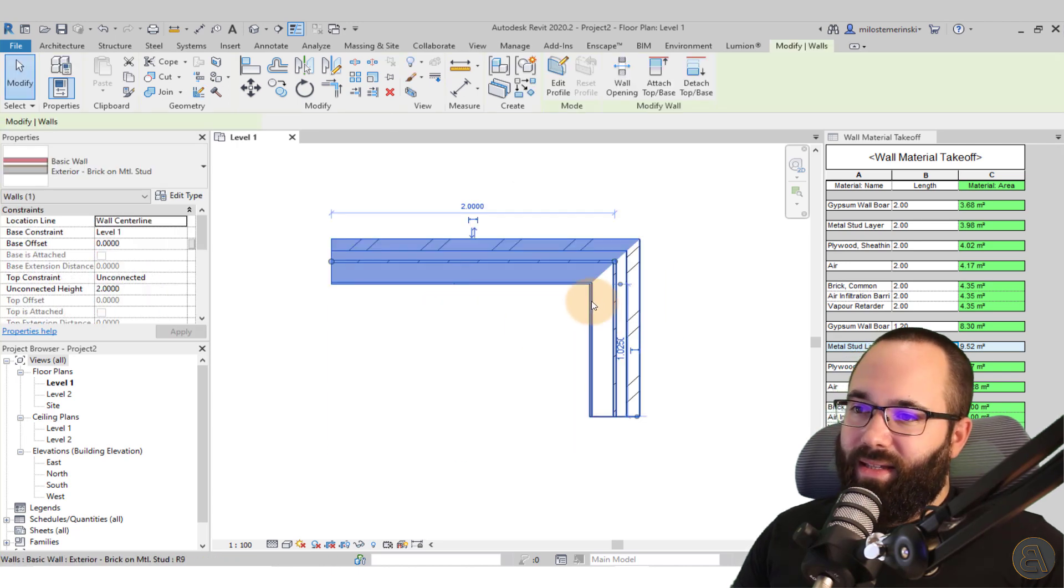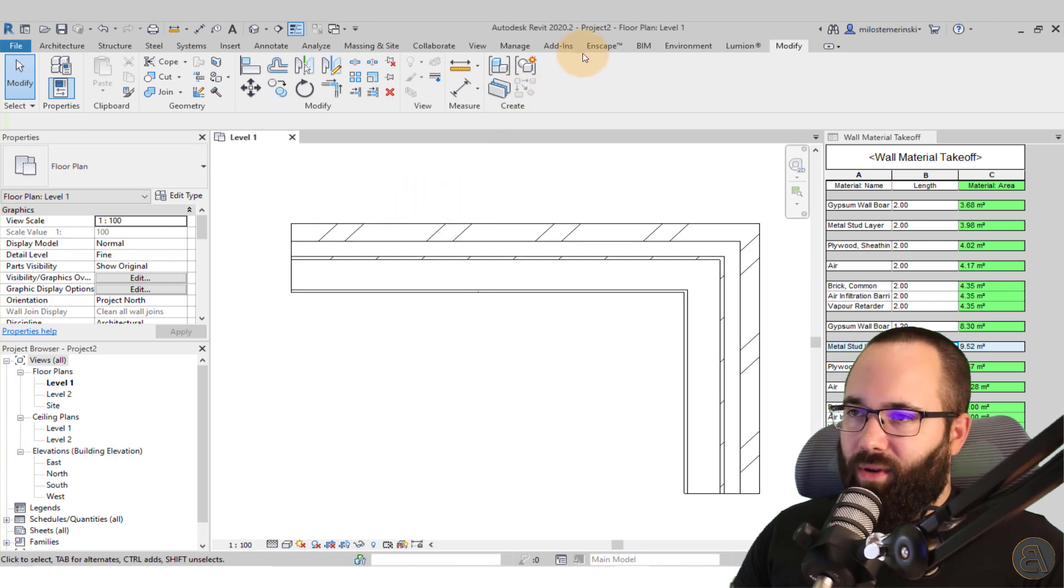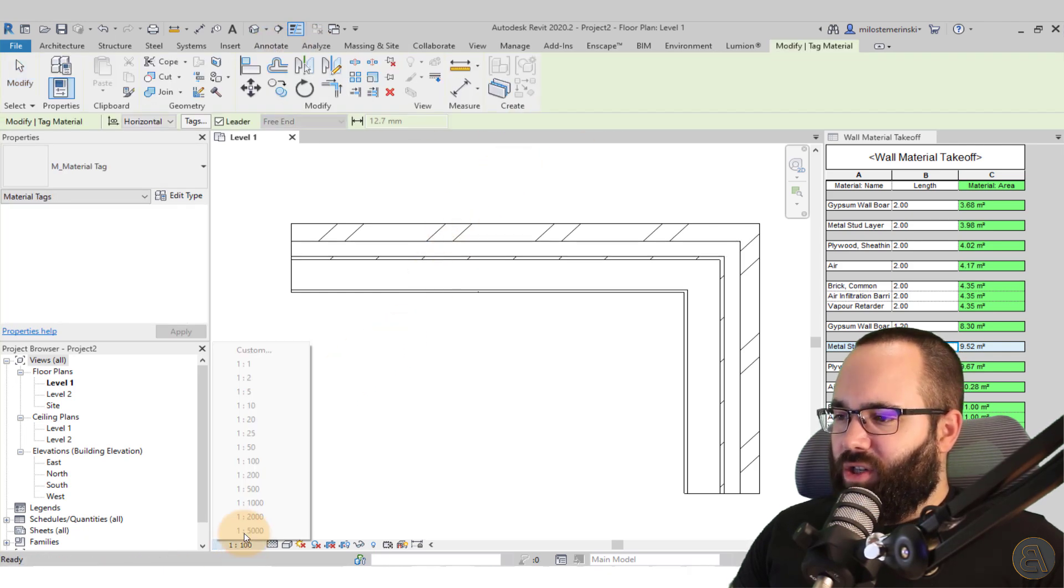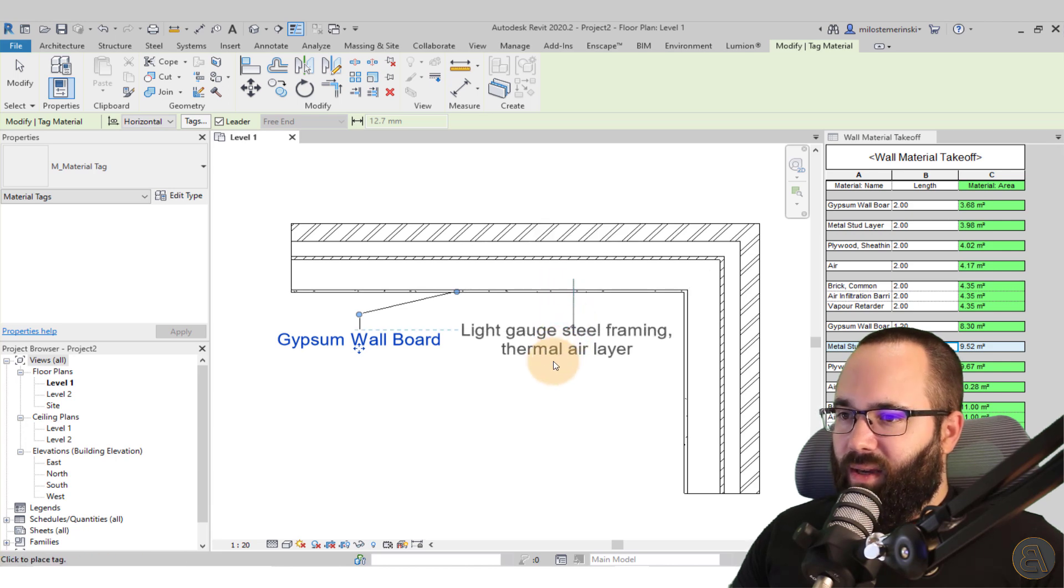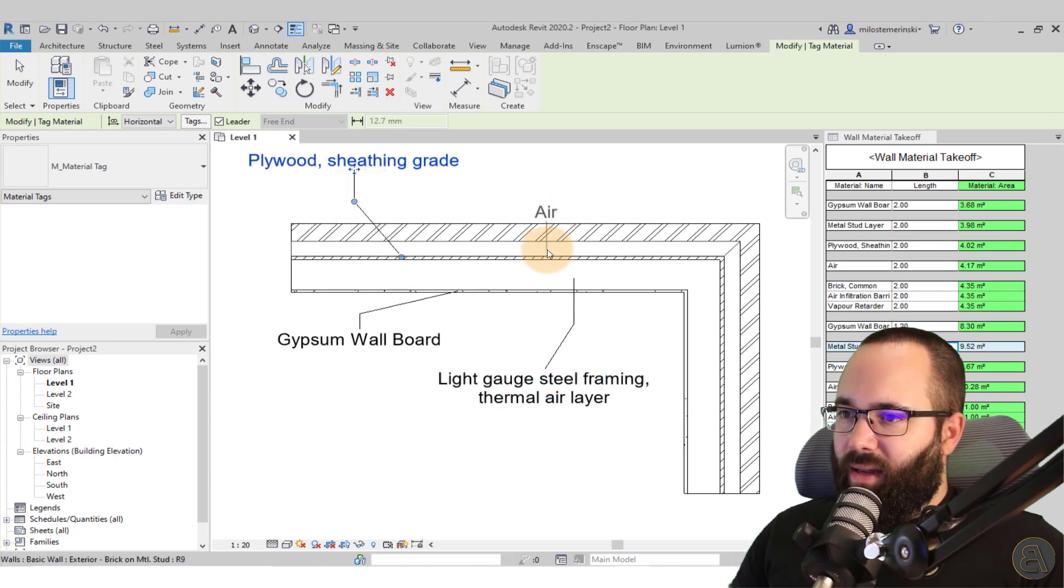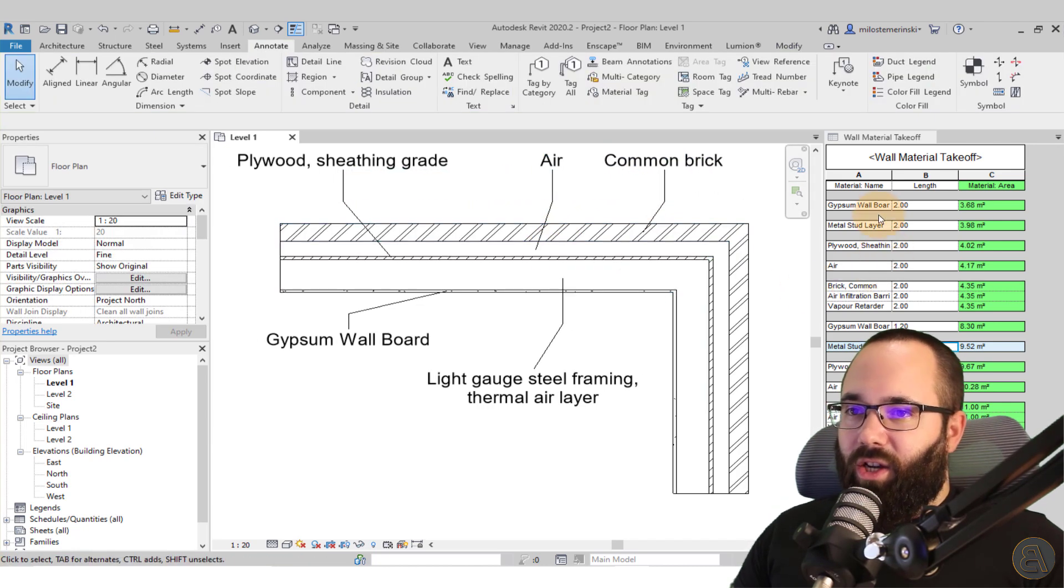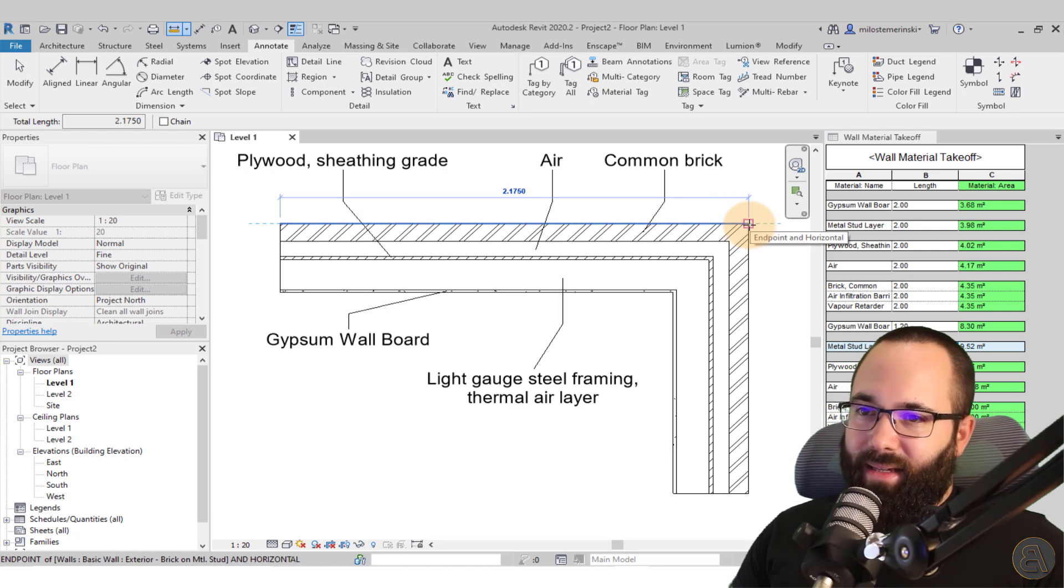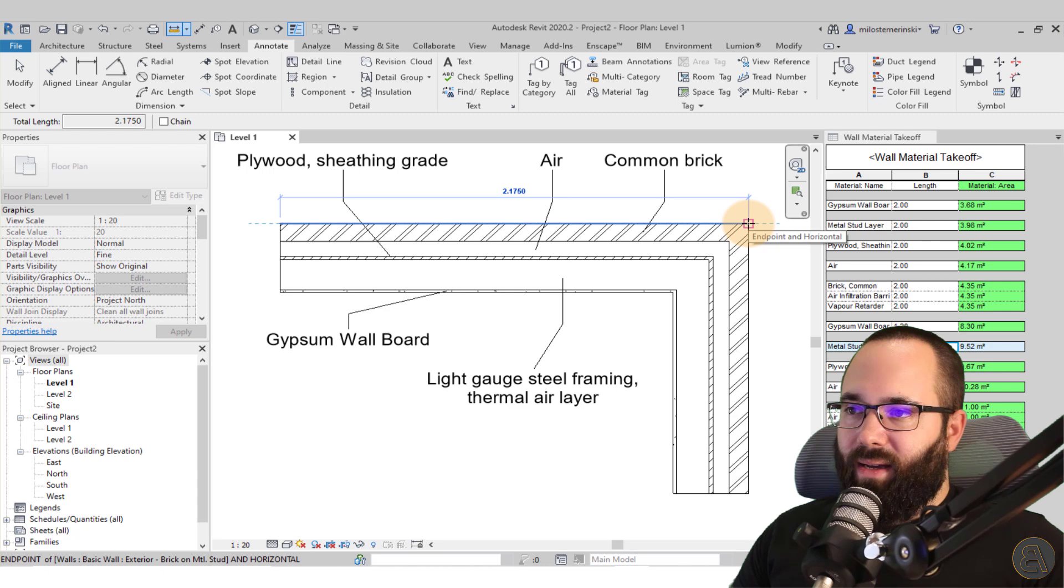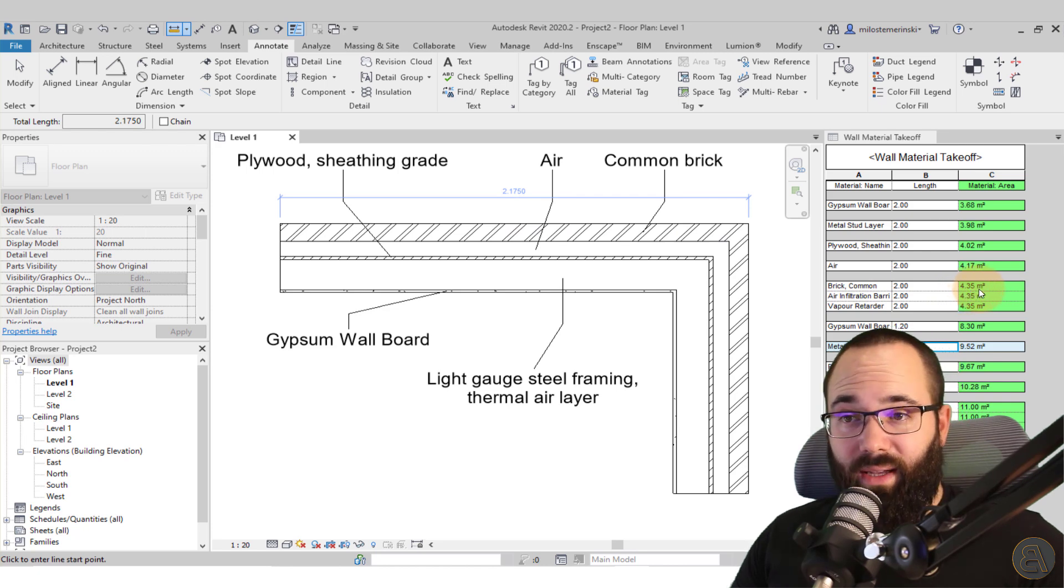Okay, so as you can see, this is now how the wall joins. So now let's make sure to tag the materials so we know what we're working with. I'm just going to quickly add some material tags and change the scale here to 1 to 20 just to make it easier to see. So here we have the gypsum wallboard, then we have the metal studs, then here we have the plywood sheeting, then we have the air layer, and then we have the common brick. Okay, so now let's do our calculations. Here first we have, or sorry, not the gypsum wallboard. This one is the brick. If I measure the brick, it's 2175. As we've measured before, that's 4.35. So this one is correct.